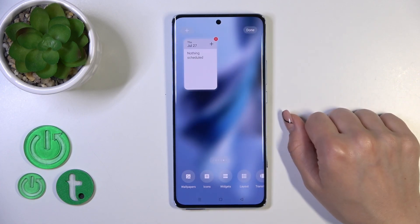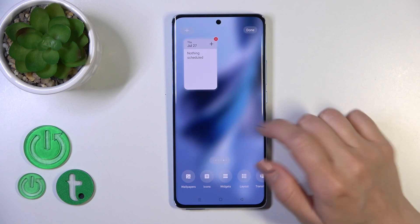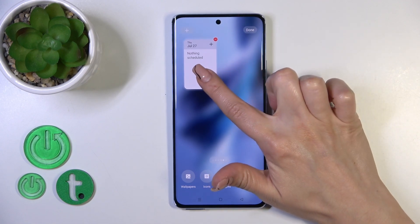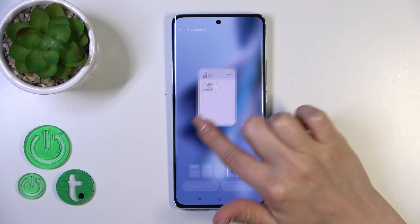Tap on one of the widgets, for example, and the widget will be automatically added to your home screen.